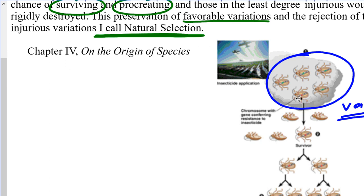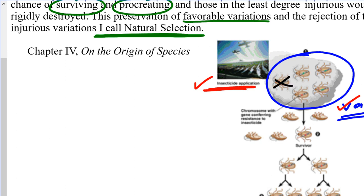There is genetic variability within the population, and that variability results in differences in terms of their traits and ability to survive. What we then see is a human intervention: the application of an insecticide intended to kill these insects. However, within this population, already prior to exposure to the insecticide, there are some insects that, due to variation, will already have what we call a favorable mutation. The insecticide is not causing the mutation — the mutation was already there.